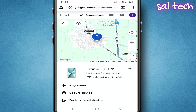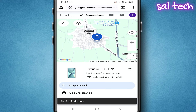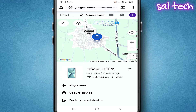Now we'll talk about the two most critical options: secure device and factory reset. The play sound option — if you click it, your device will make a sound so you can hear it, if it's lost or stolen but still near you. Now let's move to the more important options for when the device is actually stolen or lost and far away from you.